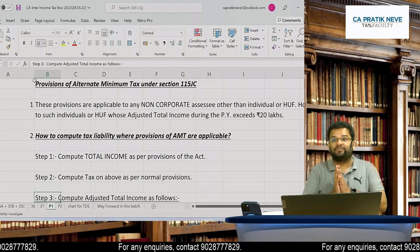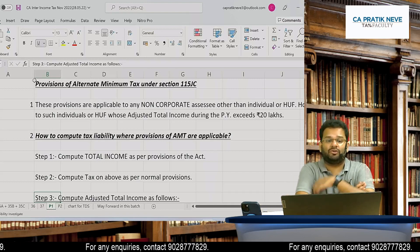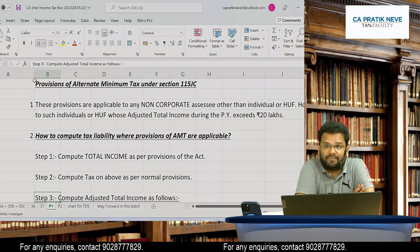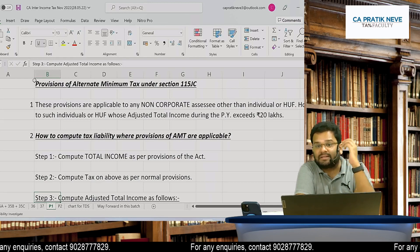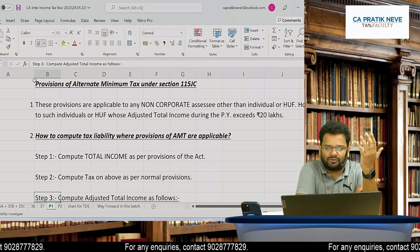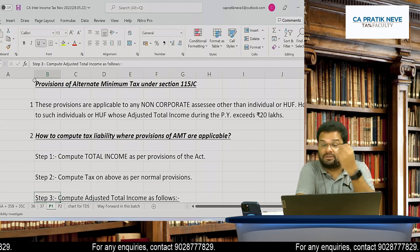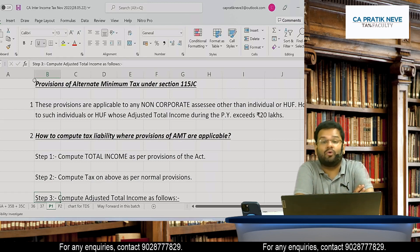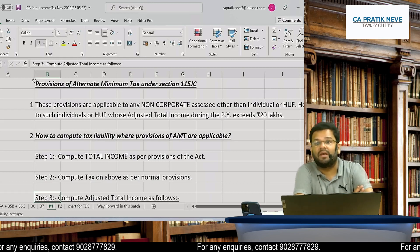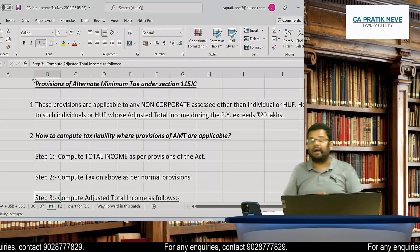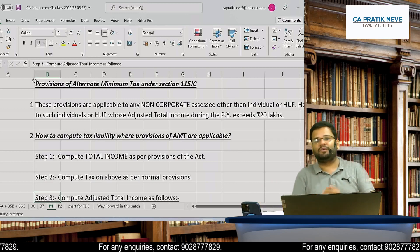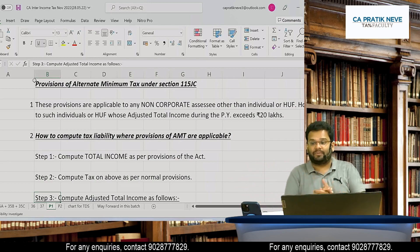Welcome to this session. Our discussion is going to be on provisions of Alternate Minimum Tax under Section 115 JC. This is the last topic we are covering in the Tax Navaratri session, after which the sessions will conclude. Thank you for the overwhelming response. Please do share your feedback on how you felt after these nine nights of rigorous tax study, and I wish you all the best for your exams.